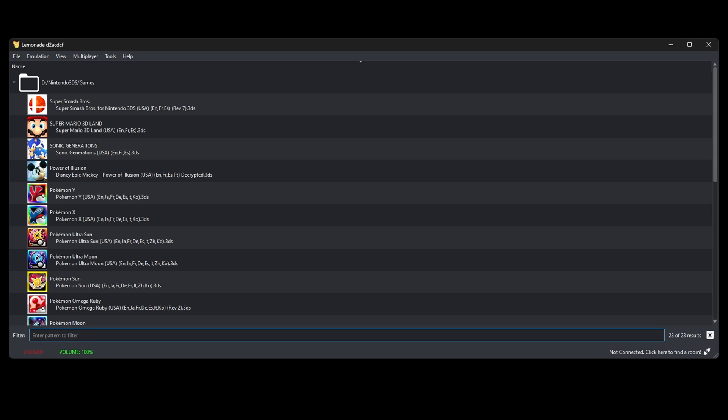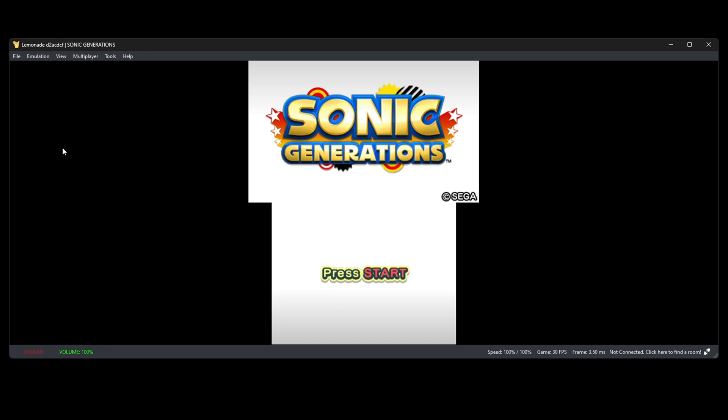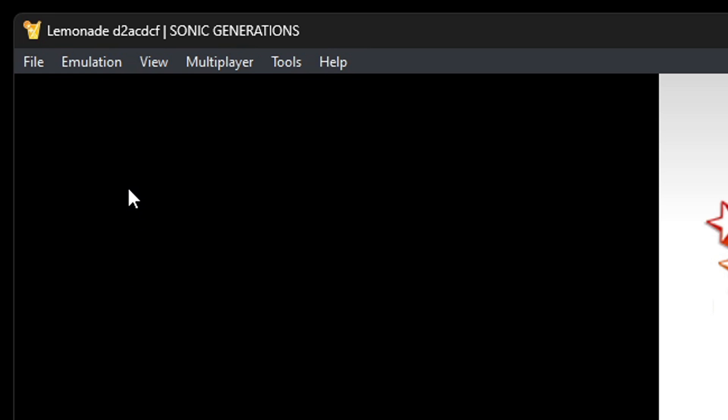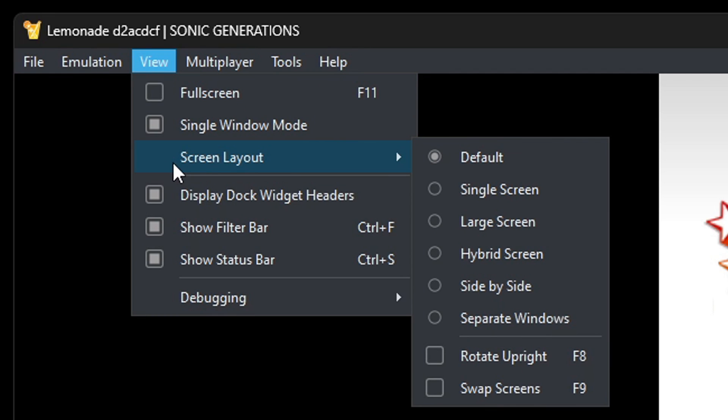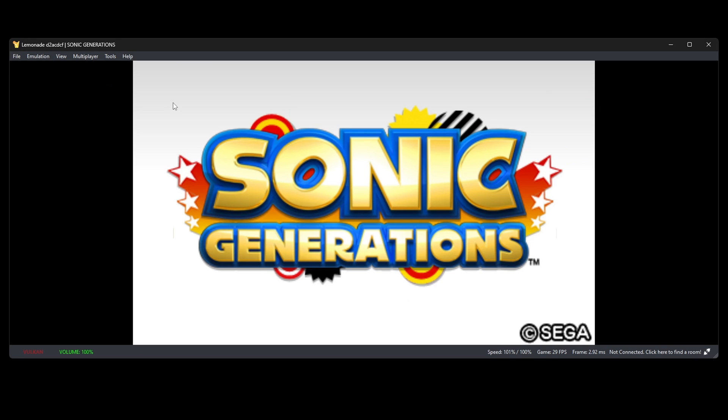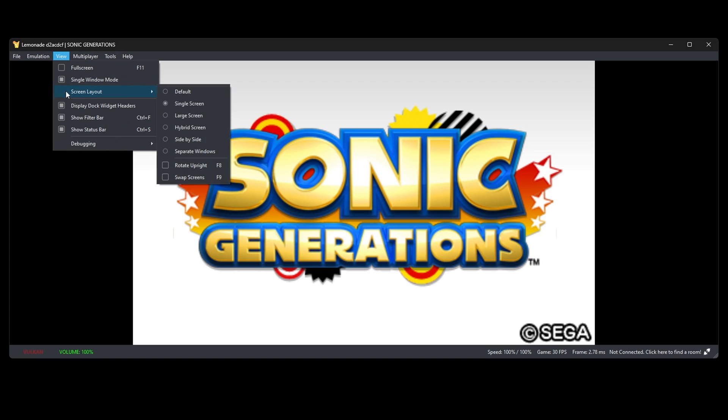Now let's go ahead and load up a game and I'll do Sonic Generations. Now to show you guys how to change your screen layout, you want to go up to view, screen layout. Right now we are on default. If we change this to single screen, this is what it looks like. Go back up to view, screen layout, large screen.